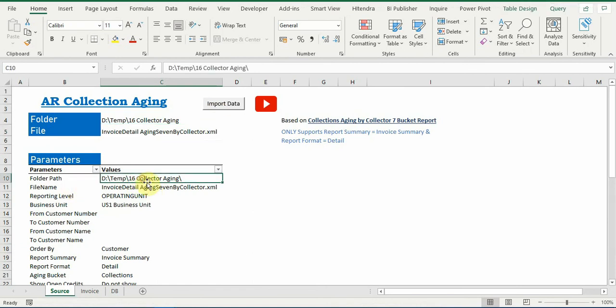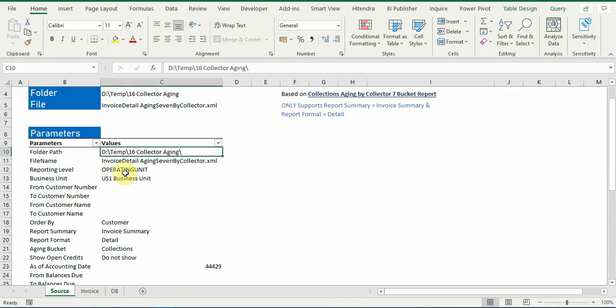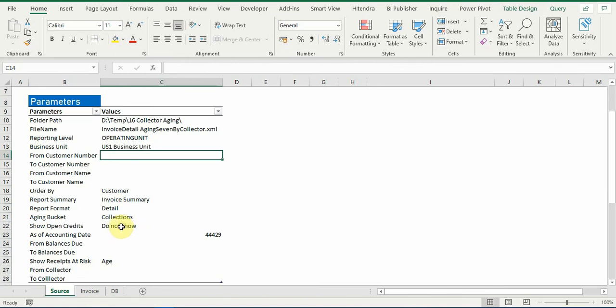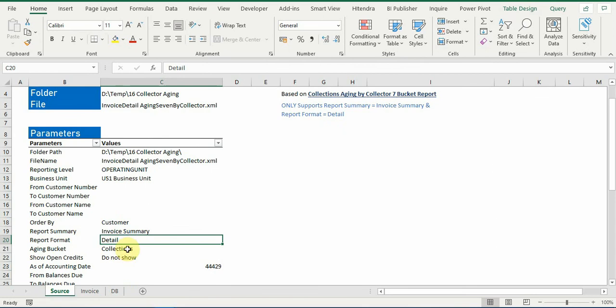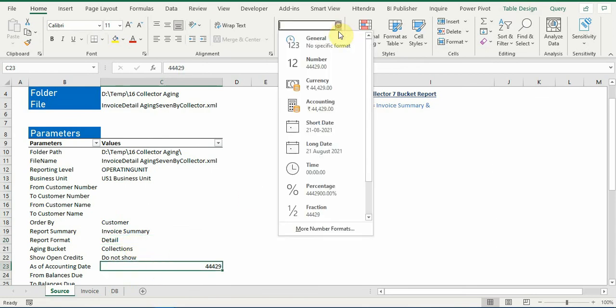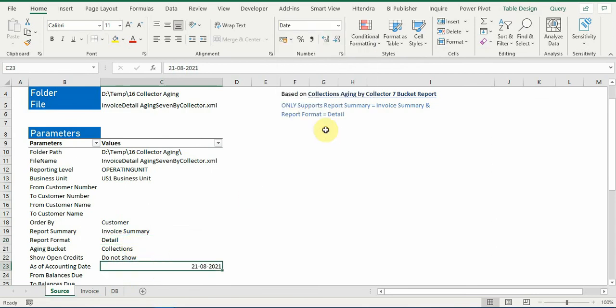The folder name path, the US one business unit, and the formats are invoice summary and the report format is detailed one. So this is the only two sub formats that we support, so please ensure you are selecting these values in the parameters.